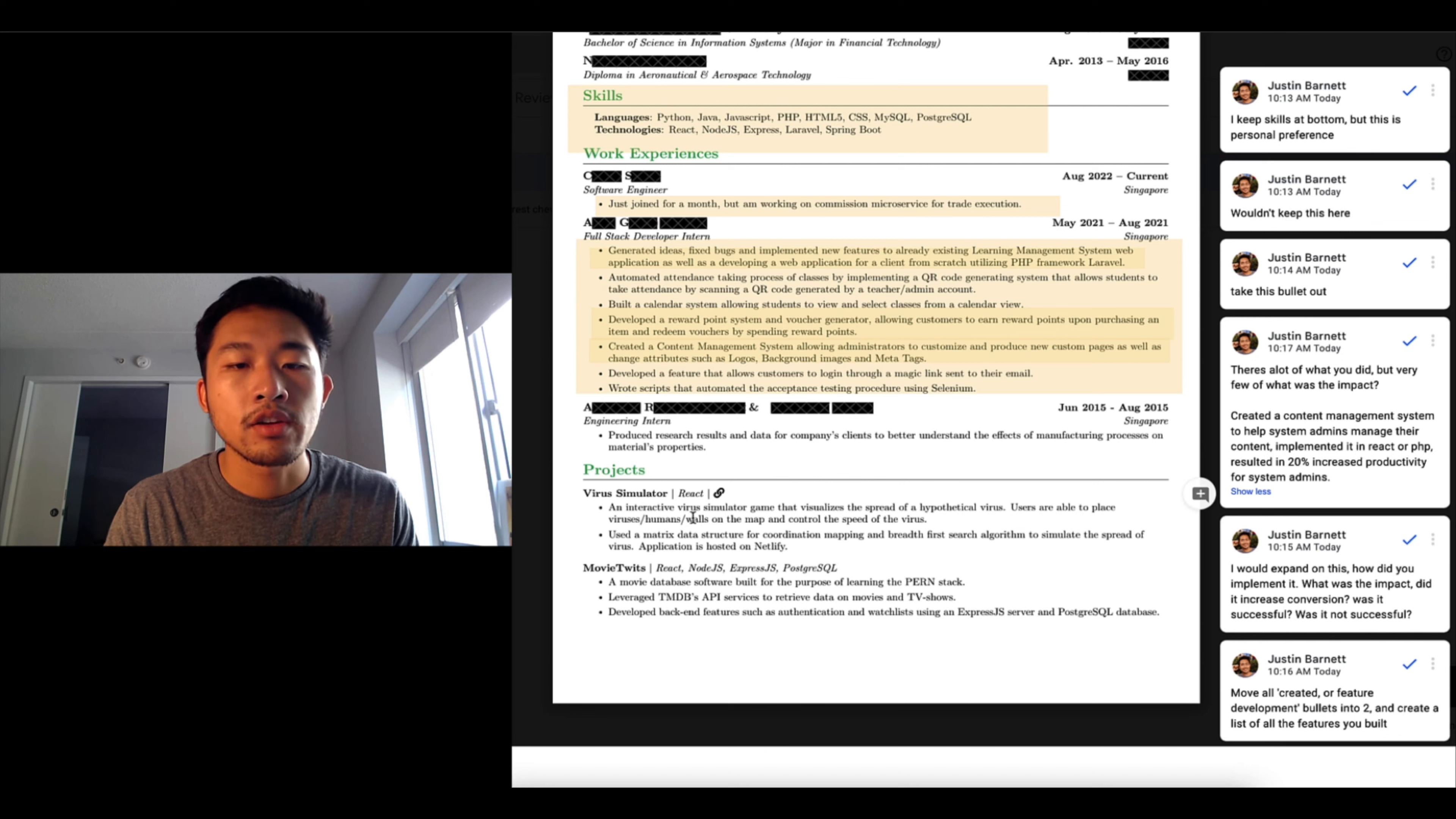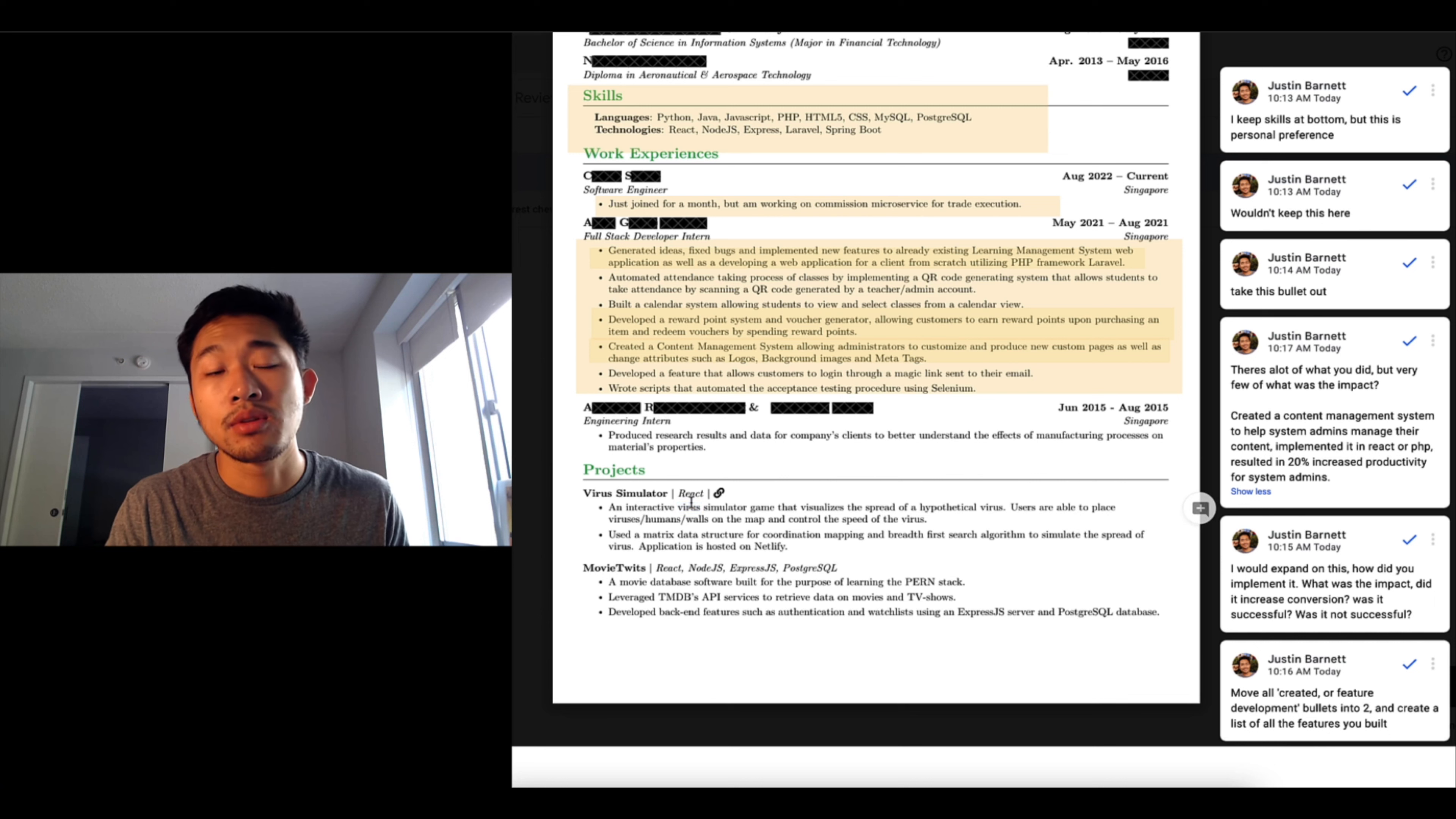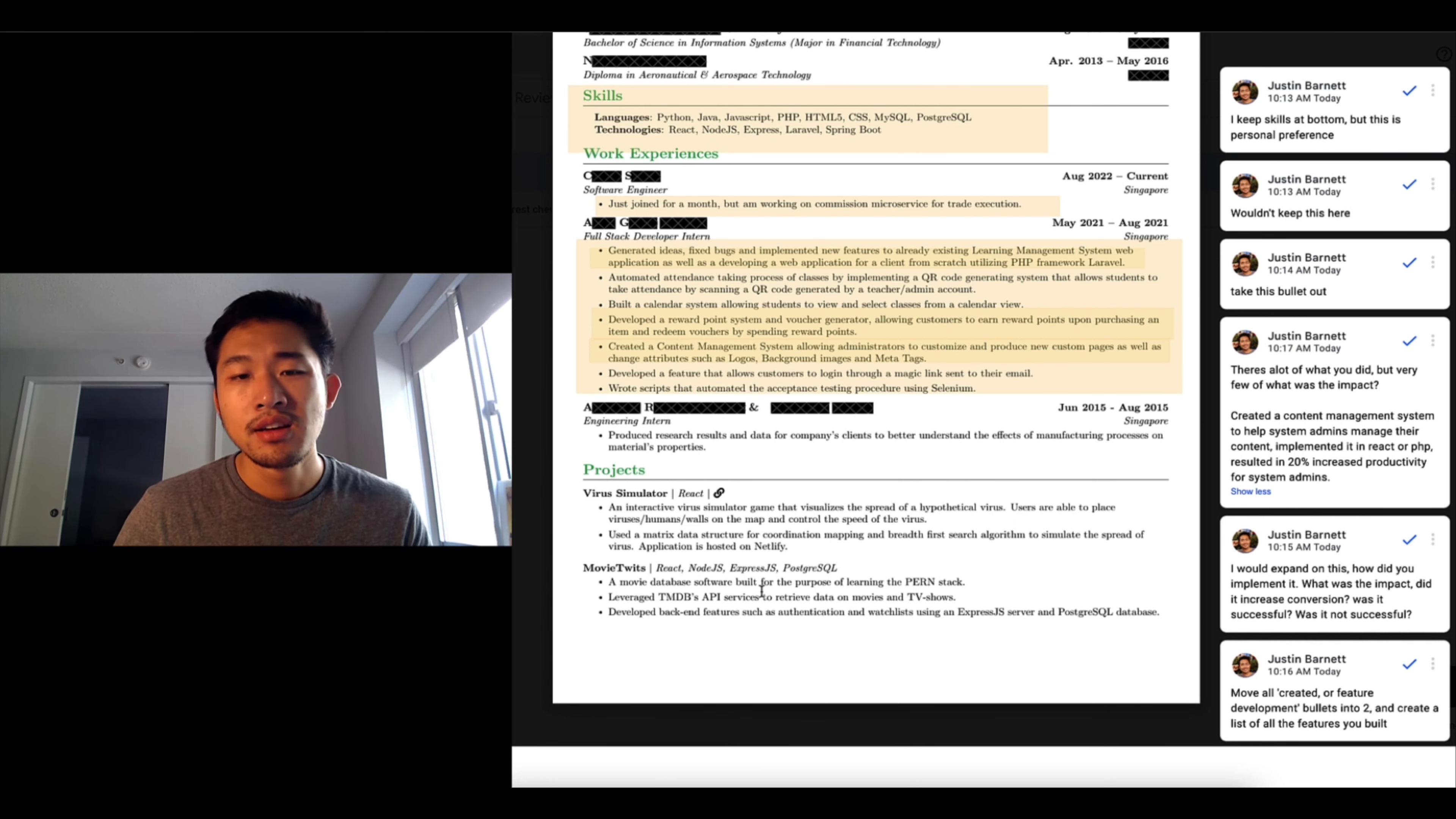So now I go to projects. I like how very sparingly use keywords. This is good because it's quality over quantity. As in like the last resume there was quantity over quality. This one is more quality focused. React is a very good keyword to have. Interactive virus game simulation, cool. Matrix data structure, movie Twits.